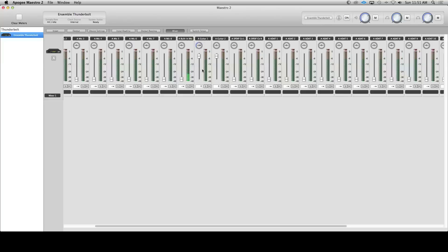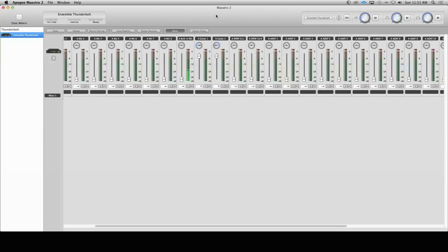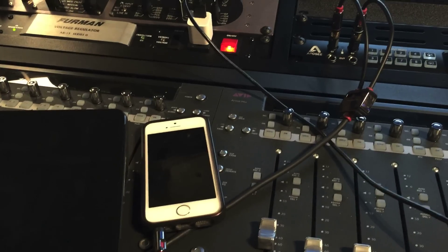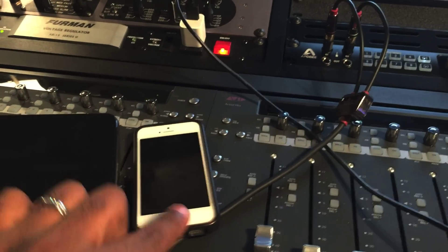Now you are ready and you can plug up your cable and listen to some tunes. Also, if you turn off your computer you can plug that same cable up and you still get sound and all your monitoring controls from your Ensemble.